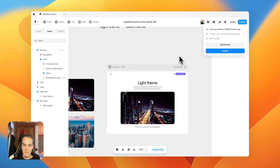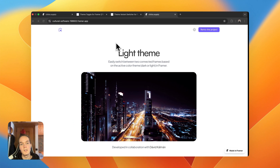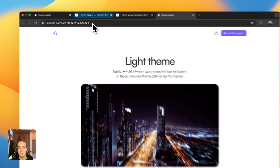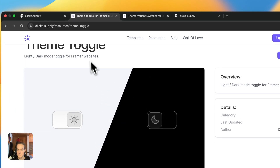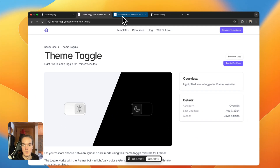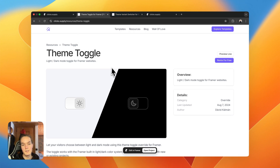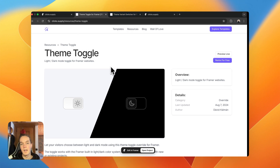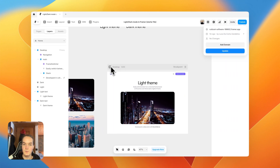I'll leave the remix link for this project in the description below, as well as links to the two resources from clicks.supply that I've used in this video. If you have any questions or topics you want me to cover, feel free to leave a comment and I'll see you guys in the next one.